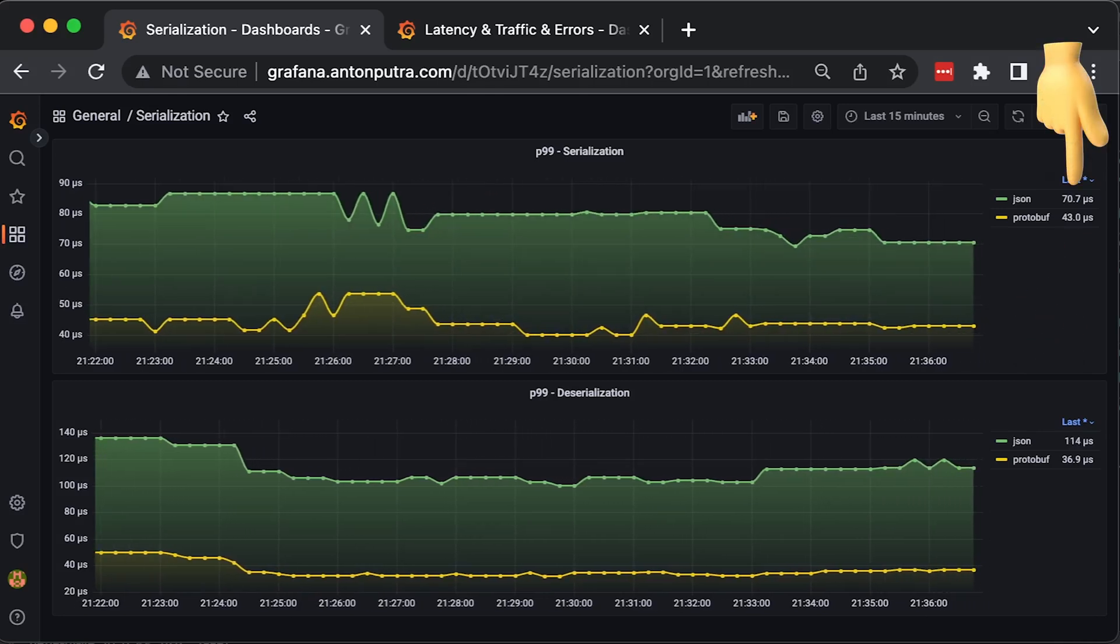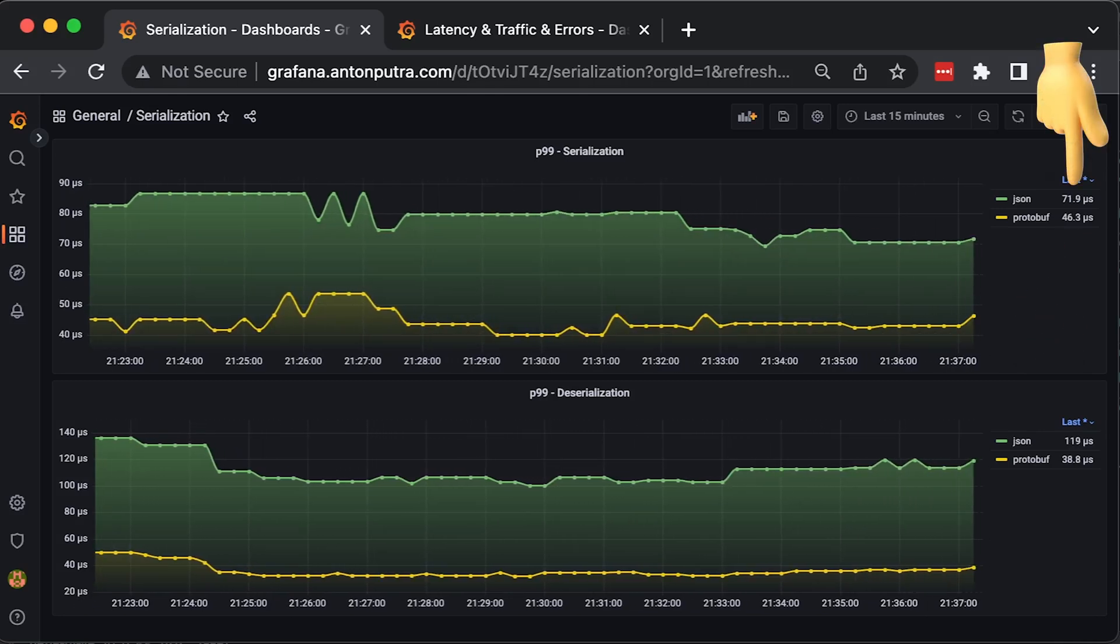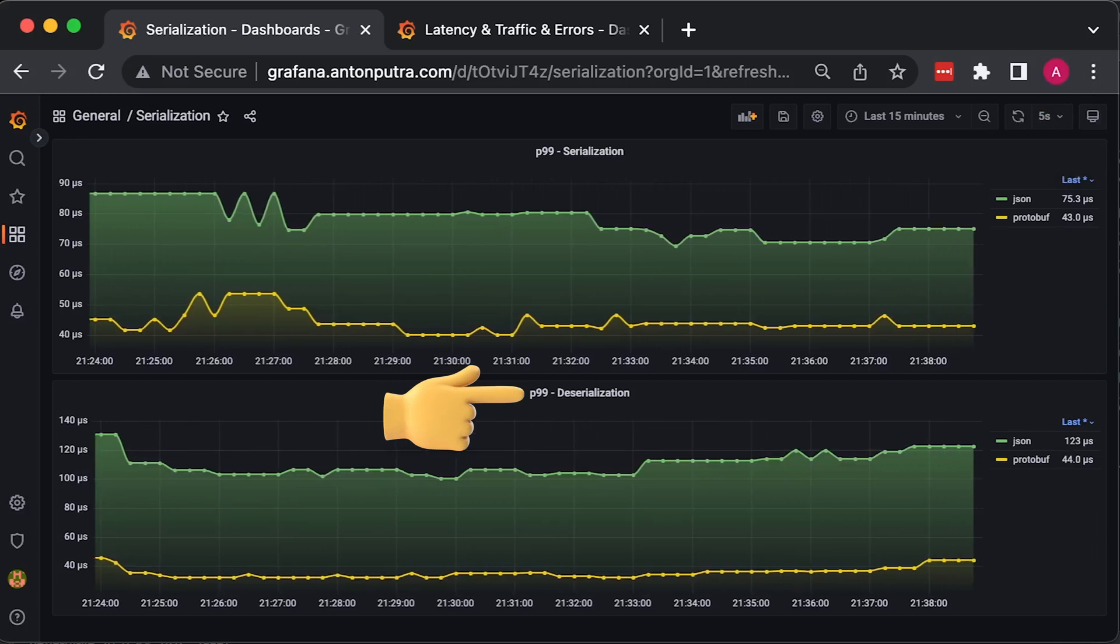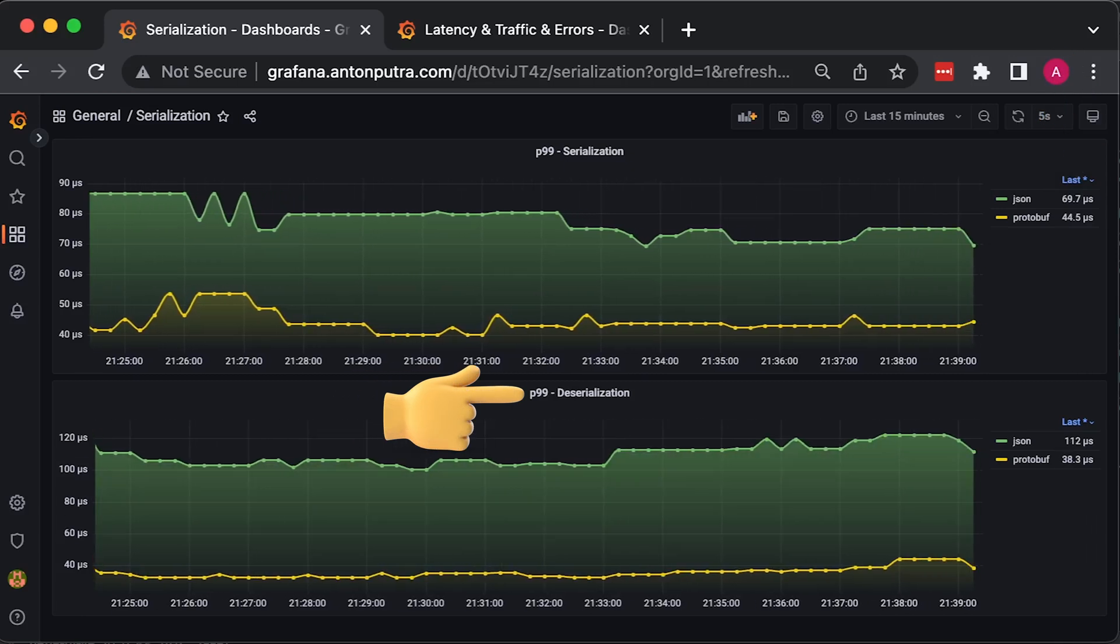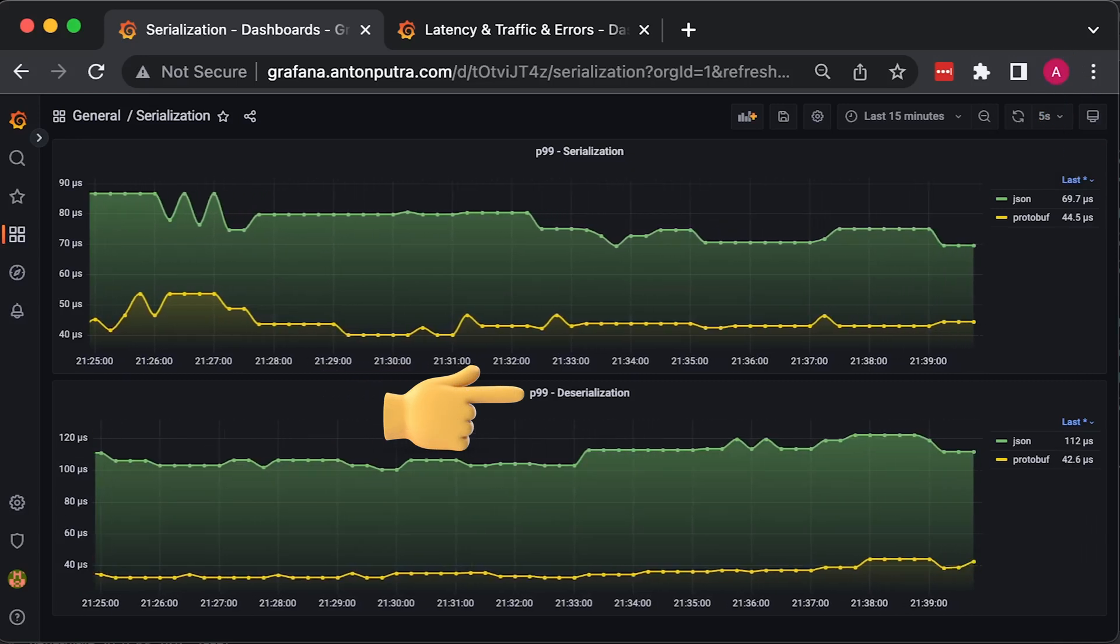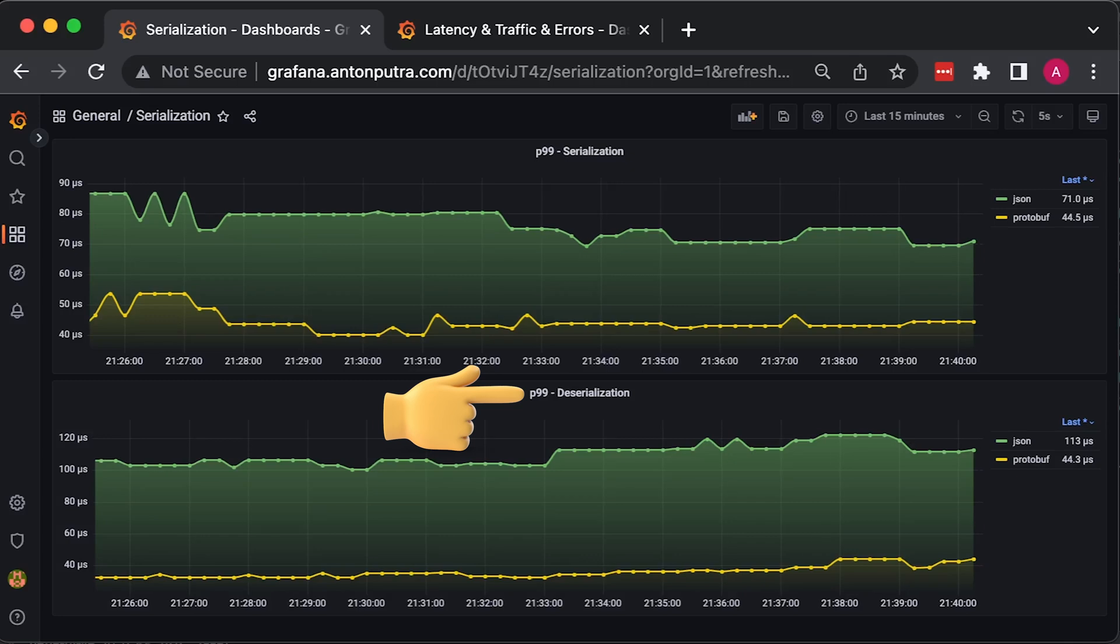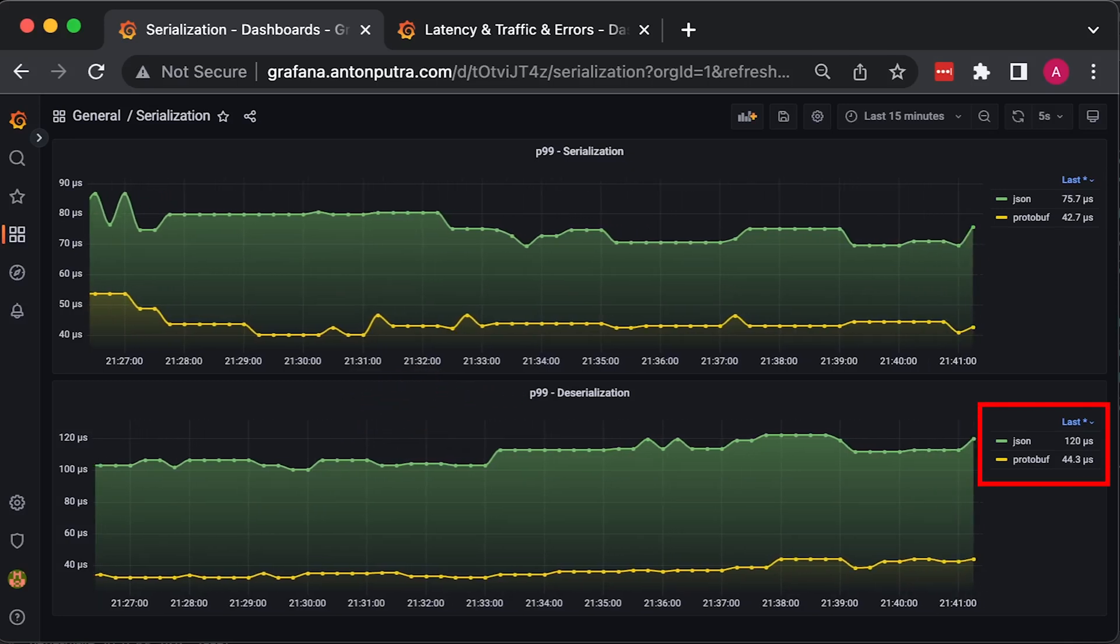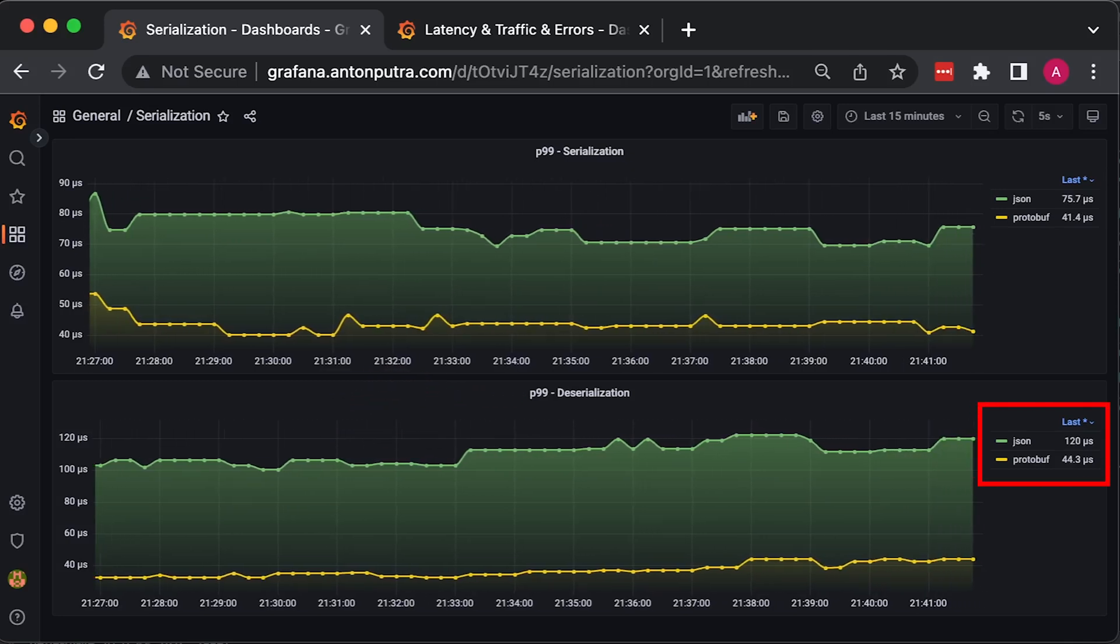We see a similar result for deserialization when we take the bytes and convert them back to the Golang struct. In this case, the difference is even bigger.